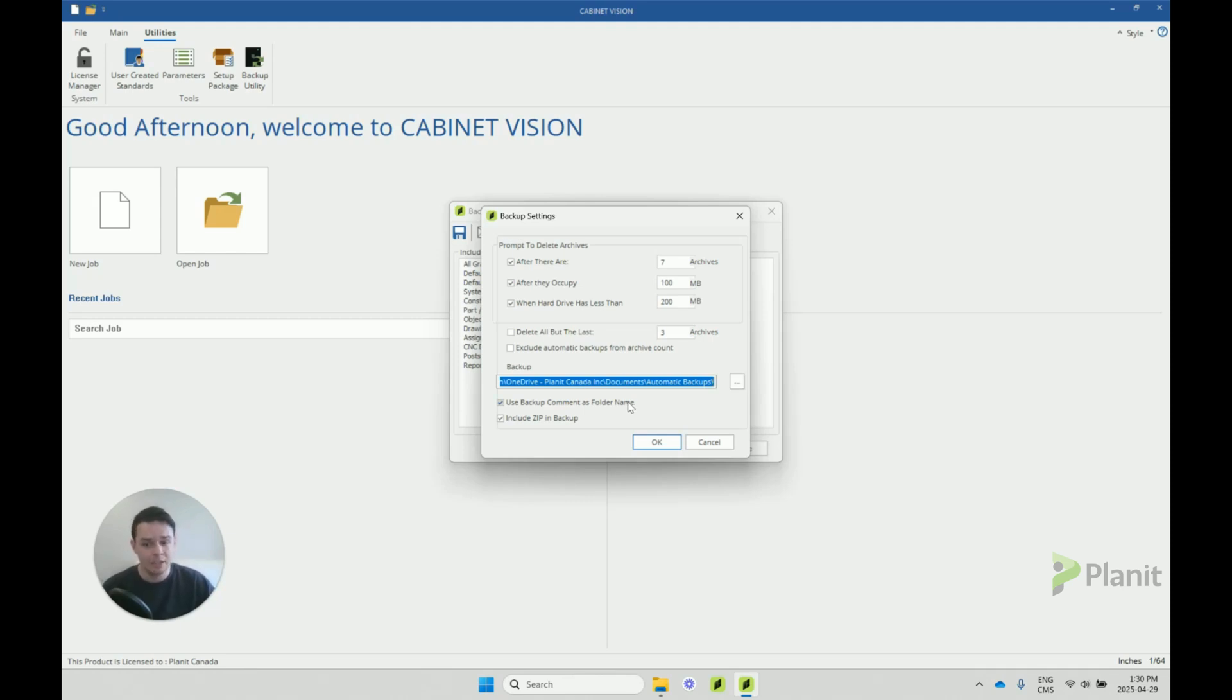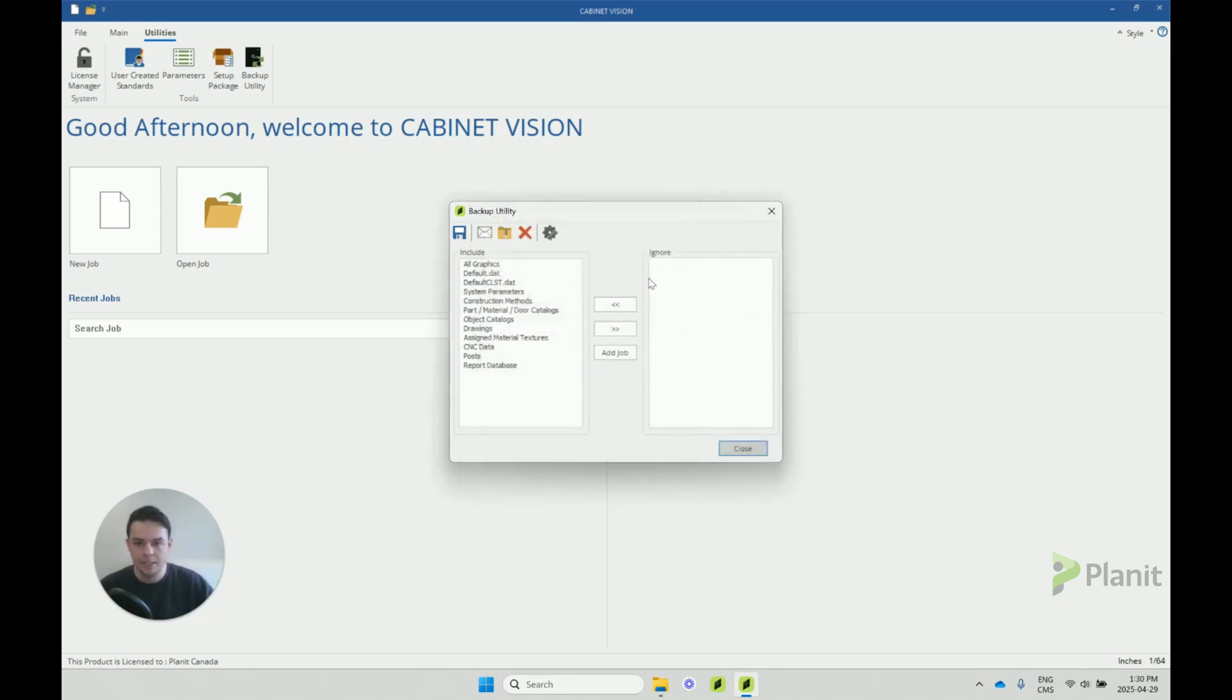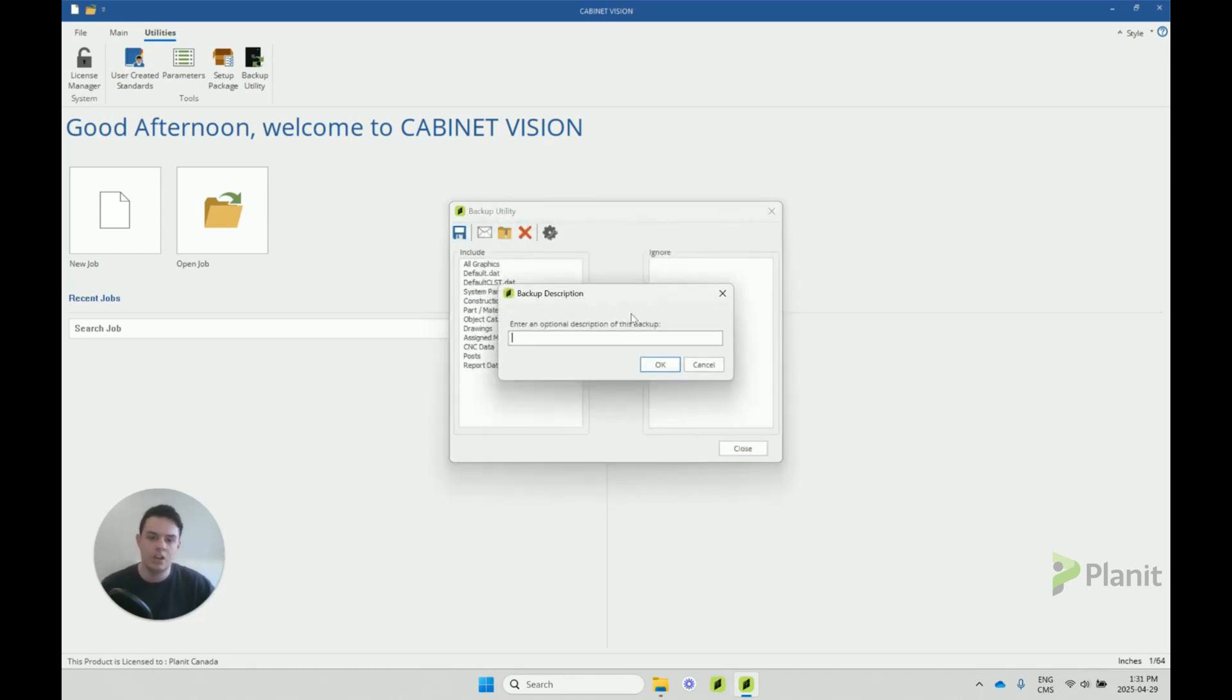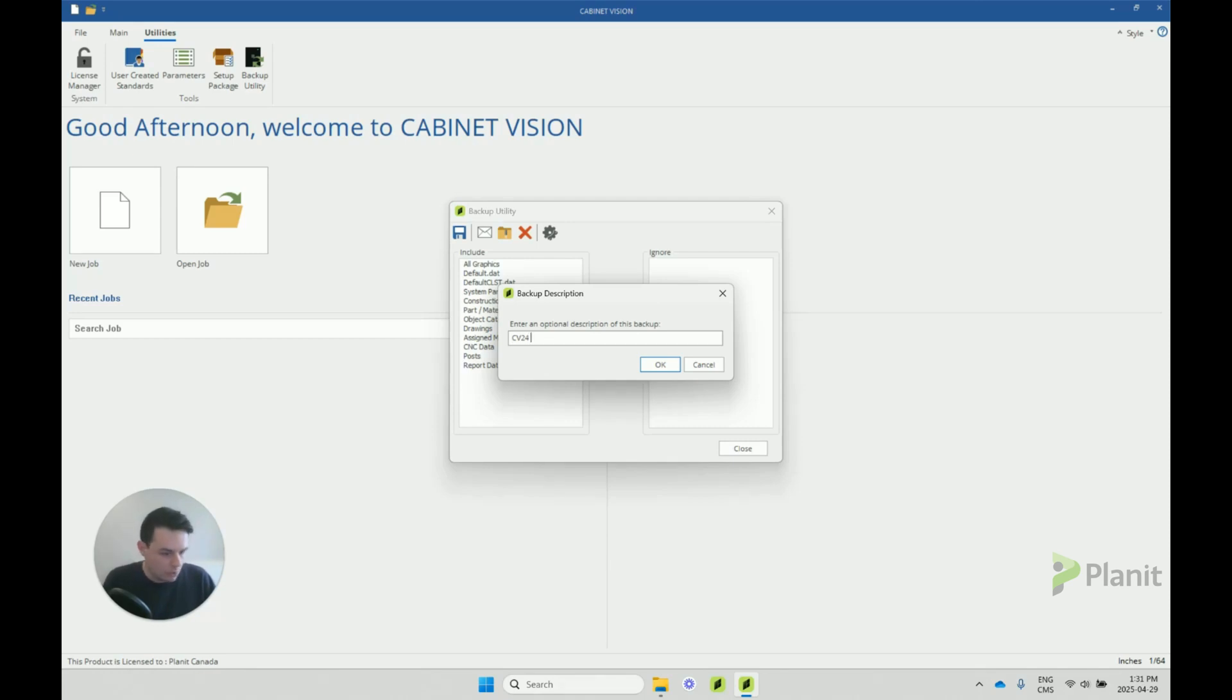Another feature I quite like is ticking this box to use the backup comment as a folder name. When we click on save backup here, Cabinet Vision is going to ask if we want to enter an optional description of this backup. This can be fantastic if we'd like to have our own references. So you could put anything from like CV24 and then today's date, 0429.